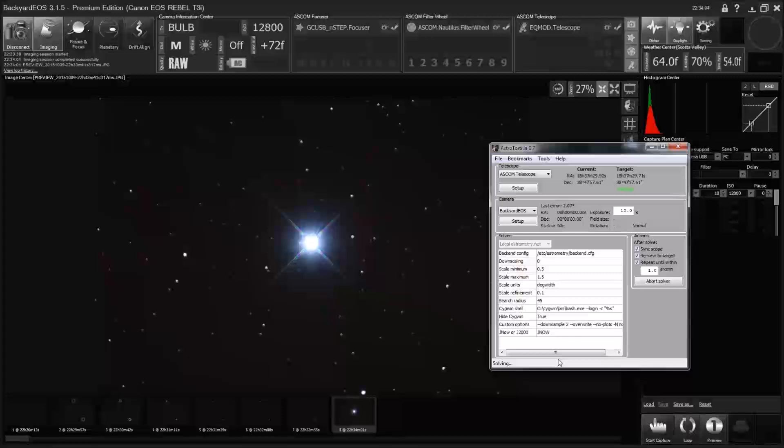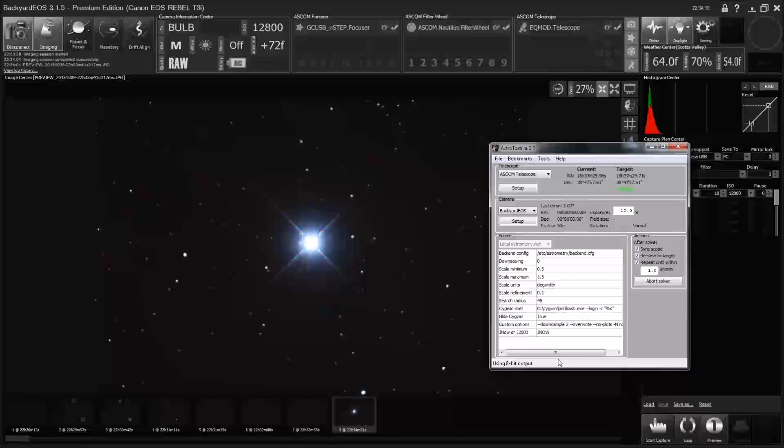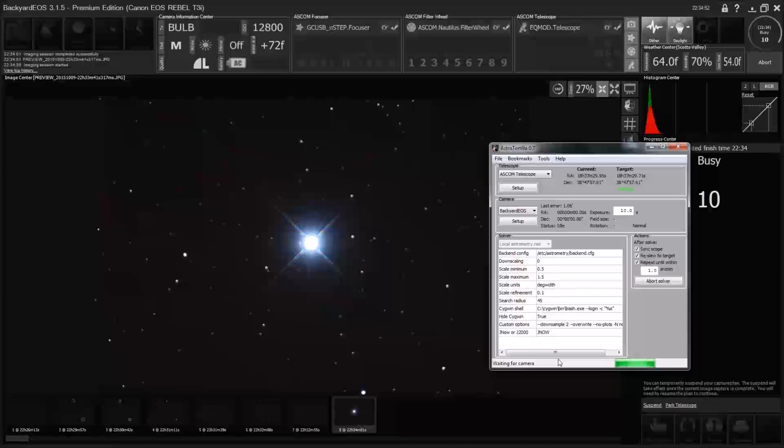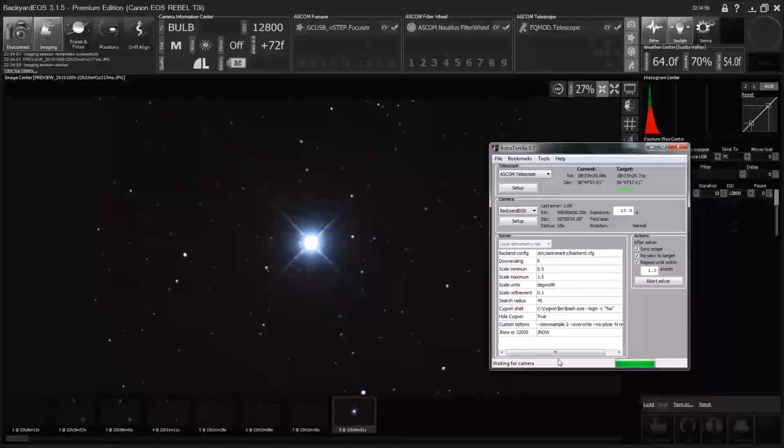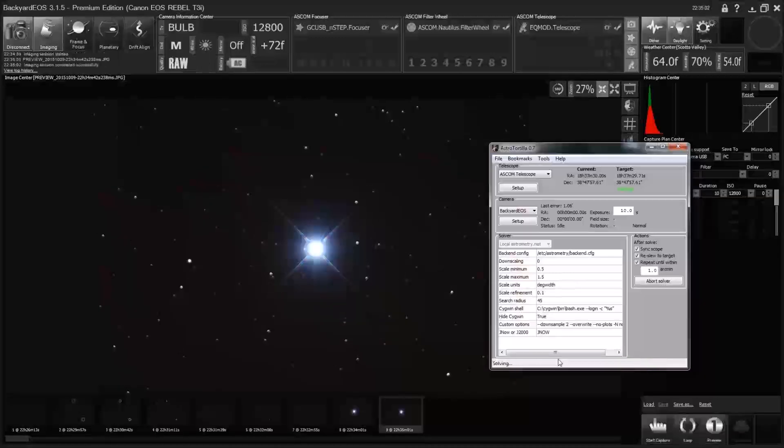Alright, so I'm going to let that, it may slew one or two more times, getting even more accurate. But while that's happening, I'm going to walk over and get my focus mask. I could abort this at this point. I mean, we don't have to be pointed exactly at that star. It just needs to be in the frame somewhere. I'll let it go one more time here.